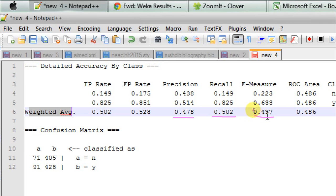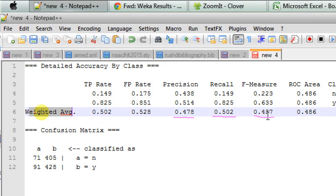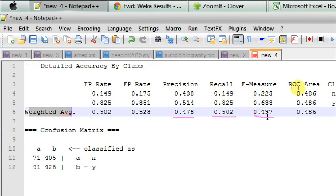WEKA calculates the weighted average, all the weighted average scores here. TP rate, FP rate, precision recall, F measure, and ROC area in the way I just have discussed here. I hope that helps.